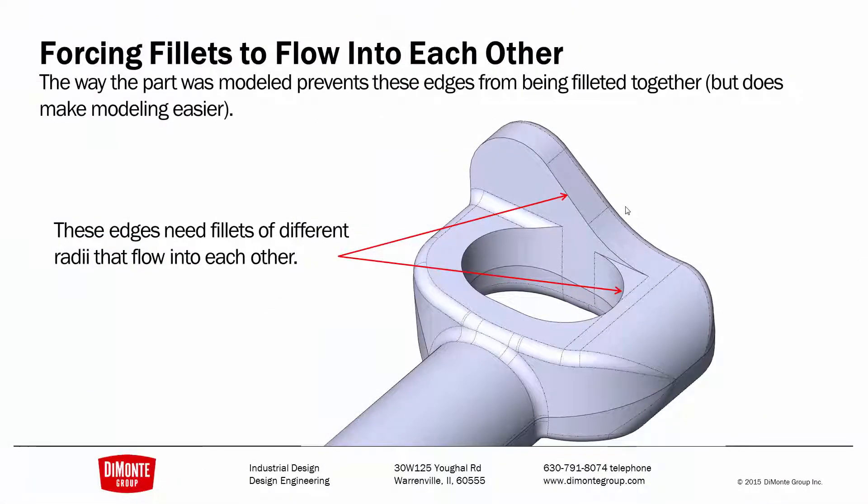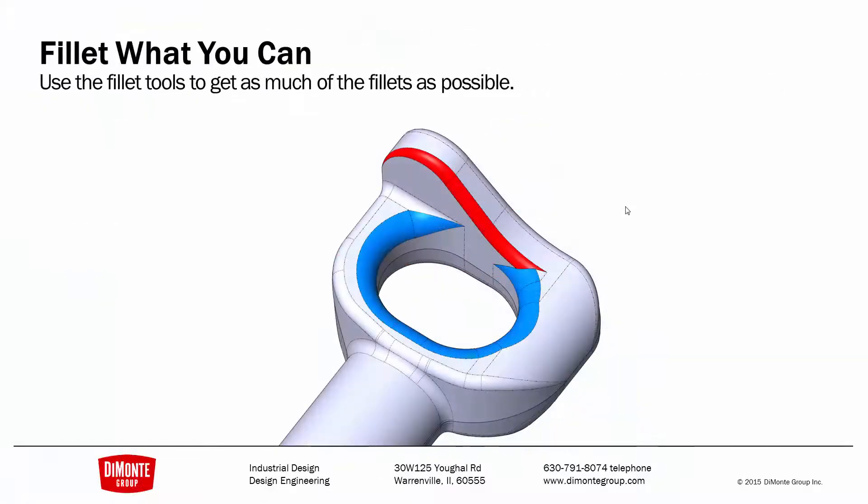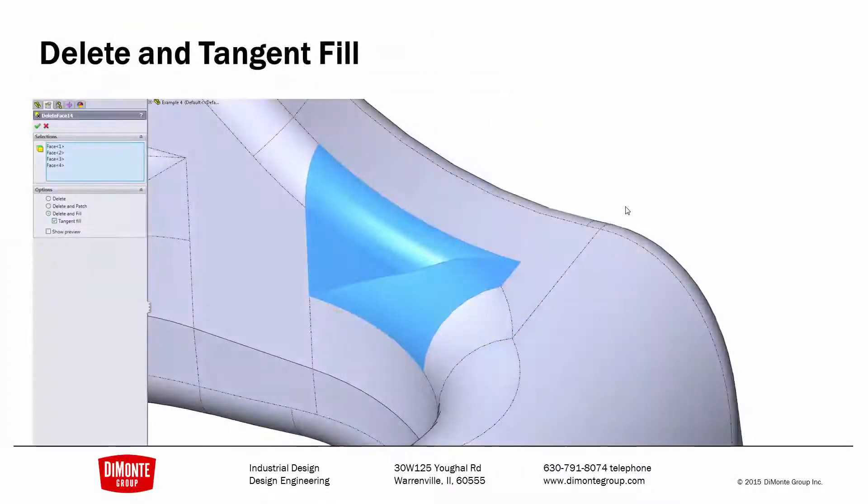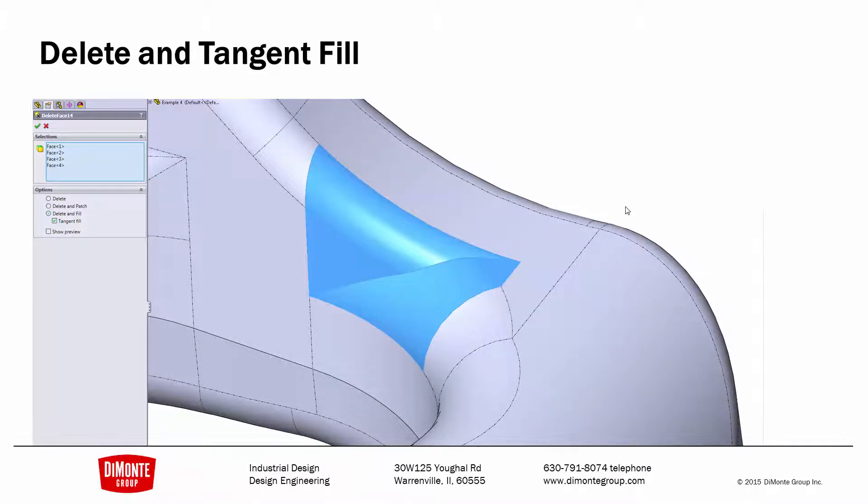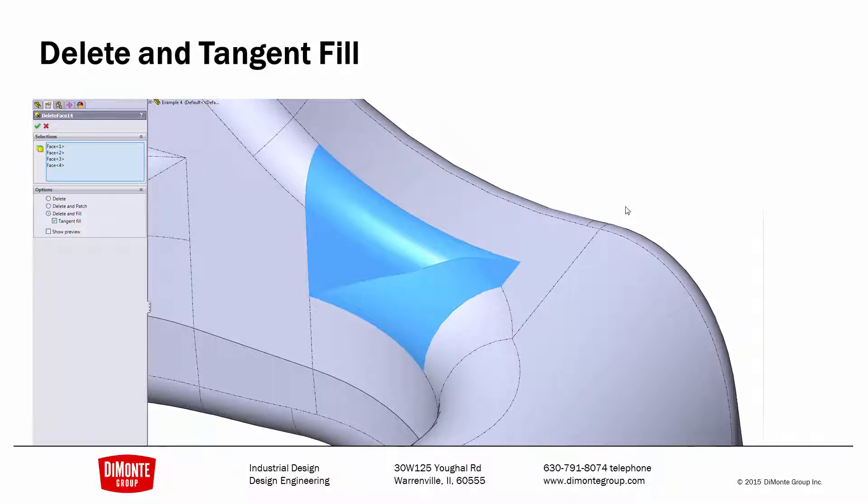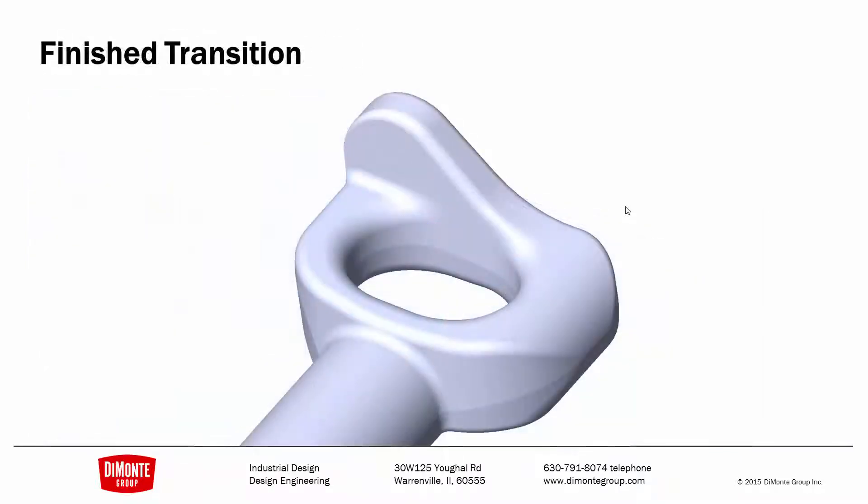So to force these two fillets to flow into each other, I'm adding what I can with the standard fillet tool. I'm using the split line to outline a new area for this transition, and I'm using the Delete and Tangent Fill option to complete the transition. And here is the finished transition. We see that the one fillet seamlessly flows into the other.